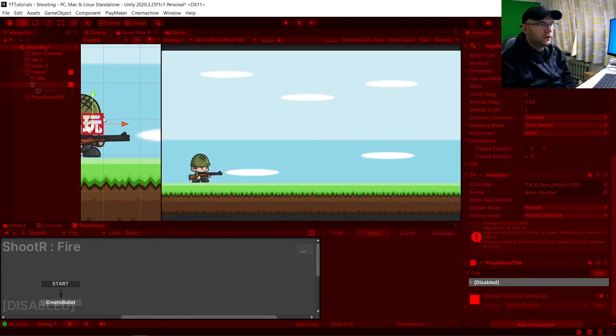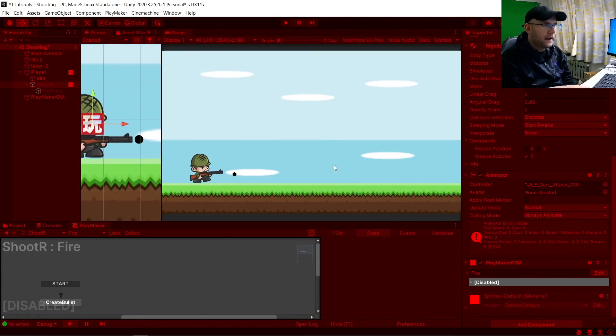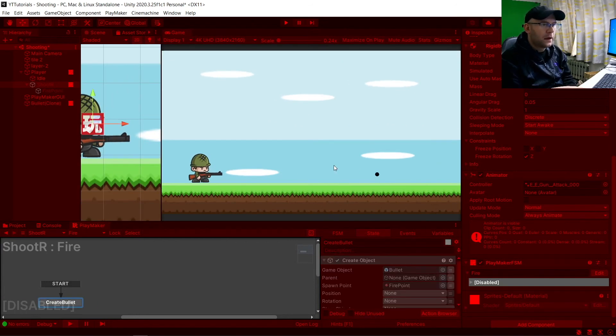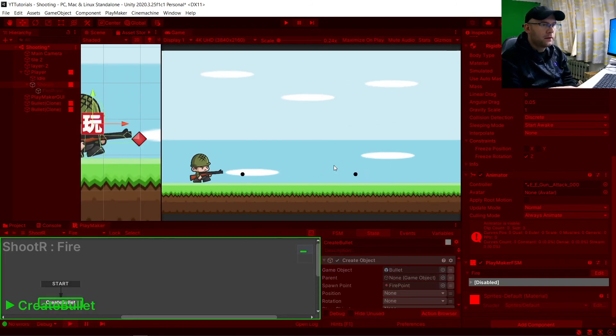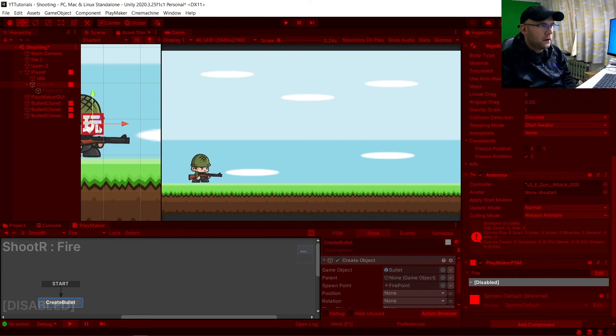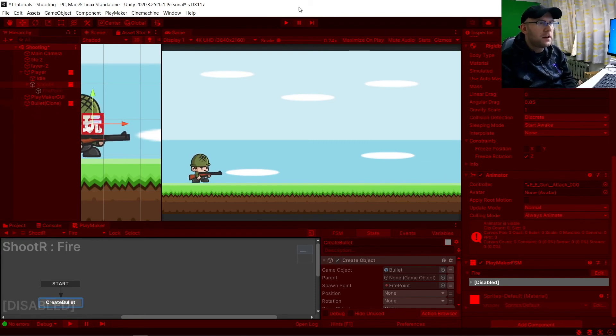So you'll see now we're idle. We hit fire and we have a bullet up here. And you'll see here where it says bullet clone. After five seconds it will disappear.